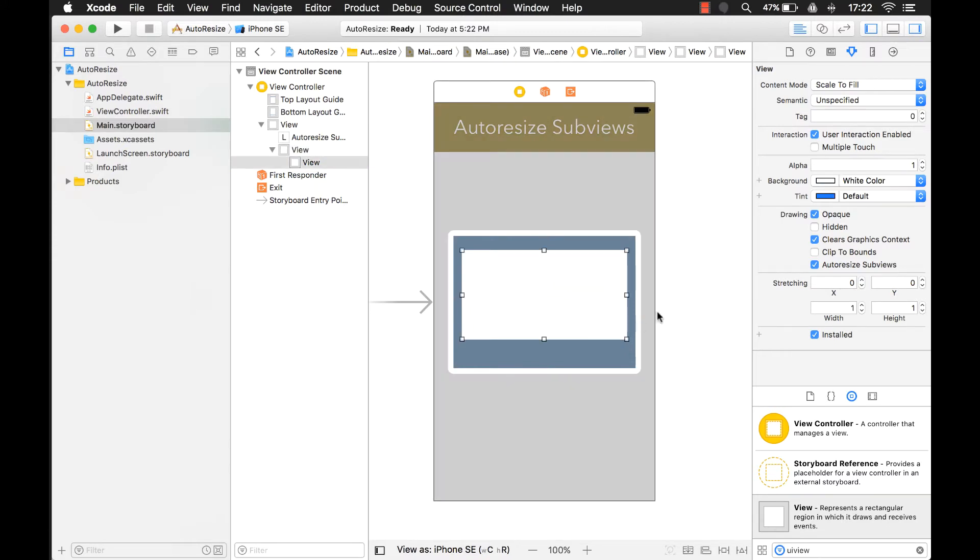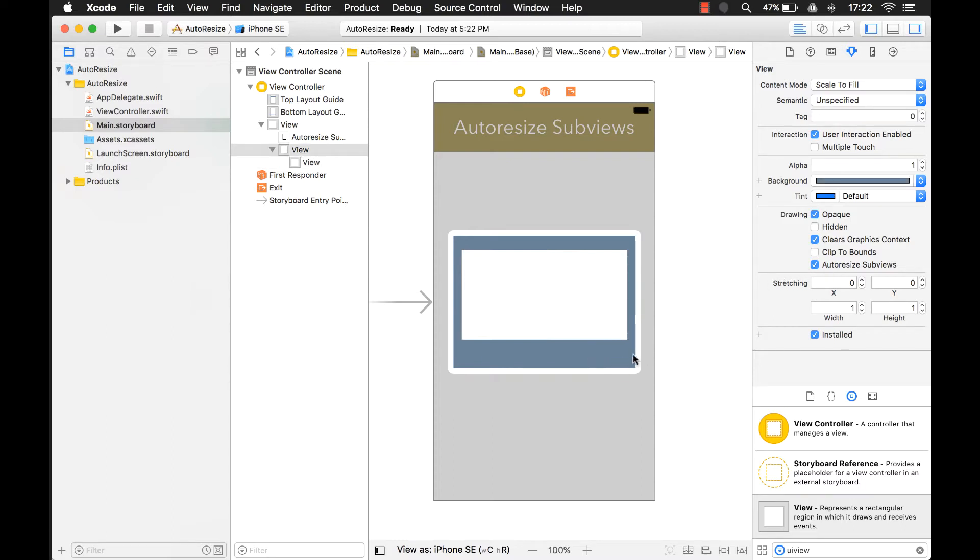So with this property set, what it means is every time the parent changes, all the subviews will also change with it. But let's take a look.